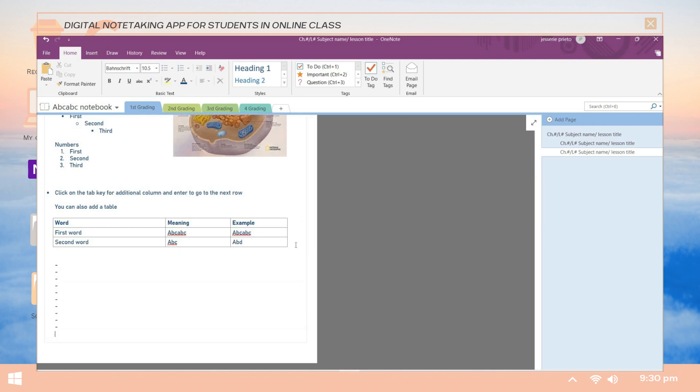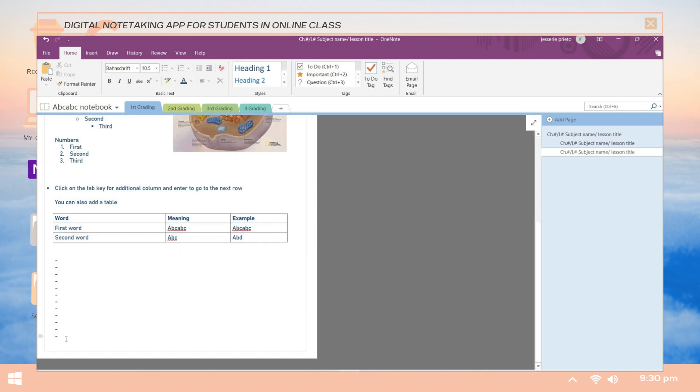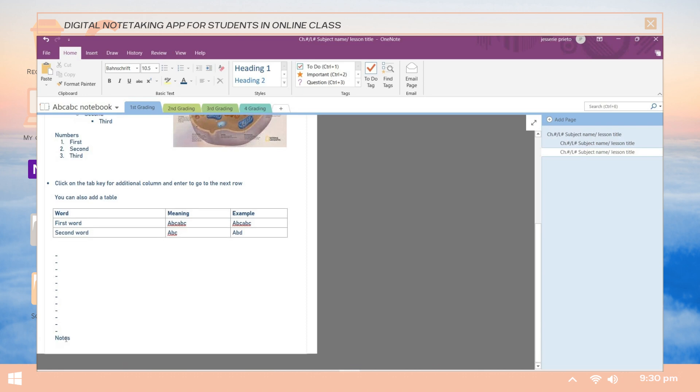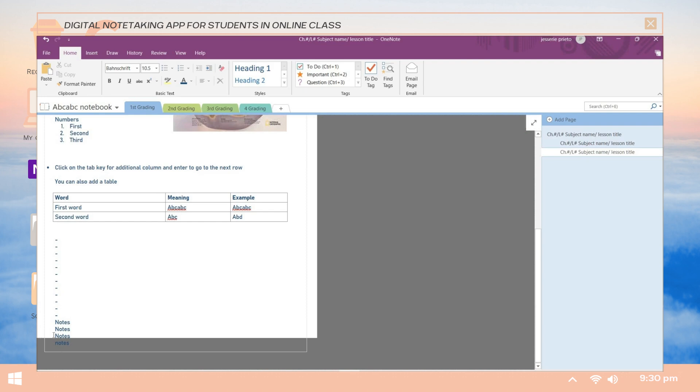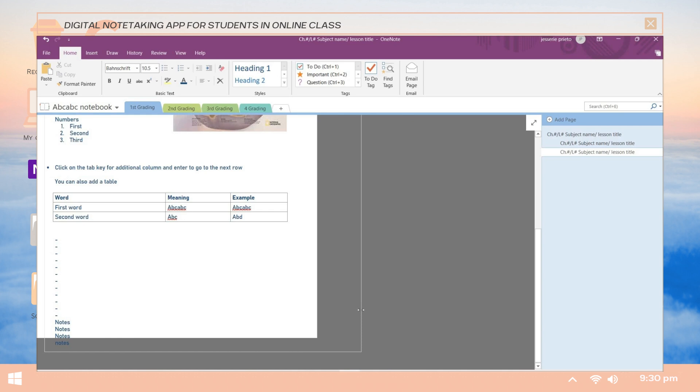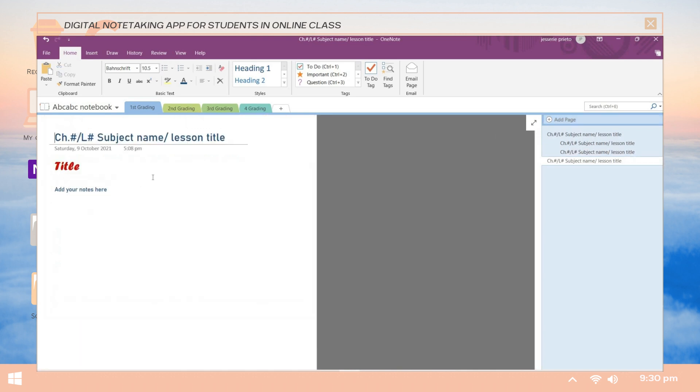Another thing to remember in making notes here in OneNote is that your notes should not go beyond your page. Avoid overlapping your notes and letting them or placing them on the gray portion, because you cannot print the specific page correctly if this happens. Make sure it will not overlap on any side, especially at the bottom and on the left or right side. So if it does overlap, proceed to the next page and continue adding your notes here.